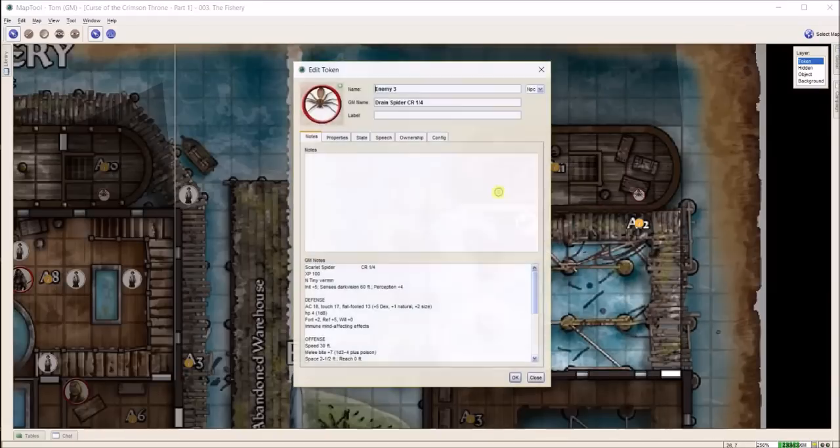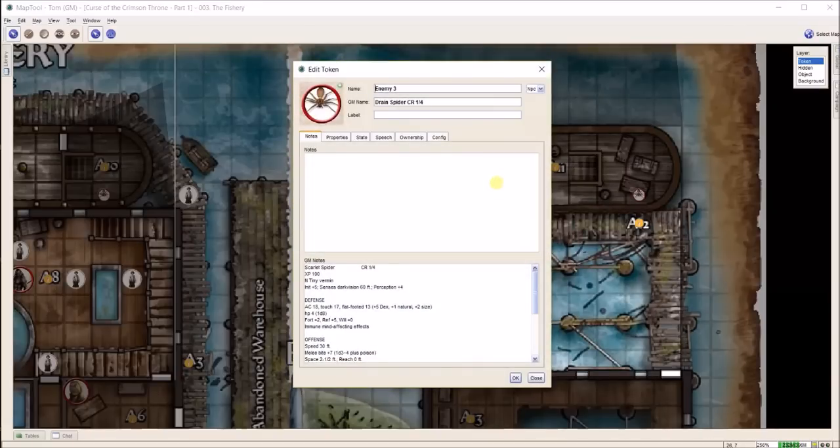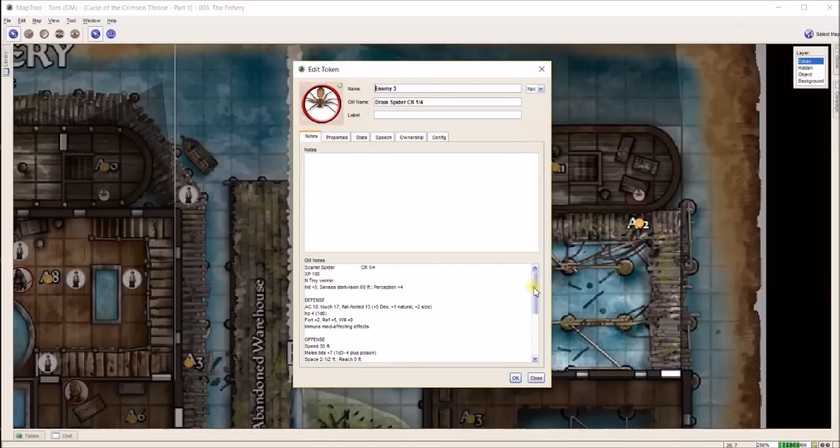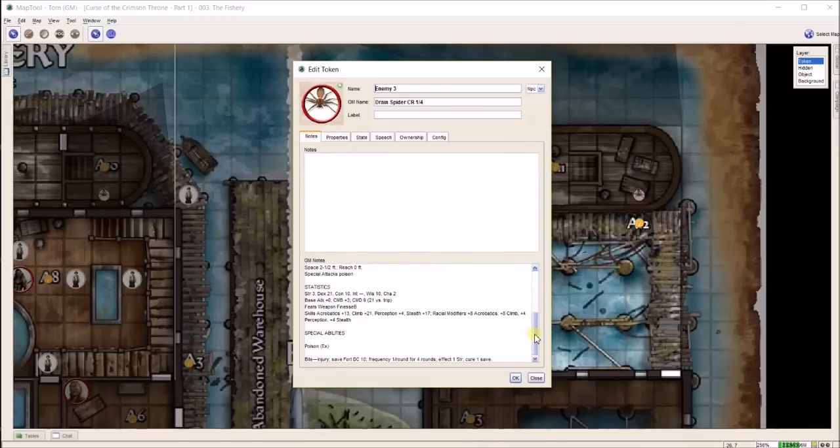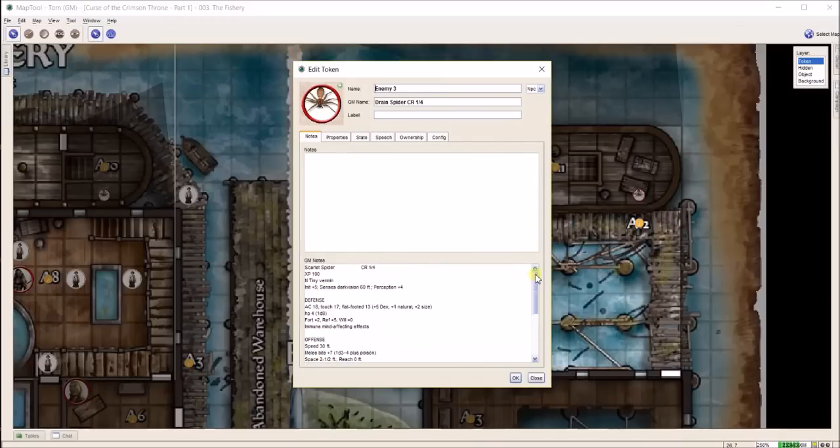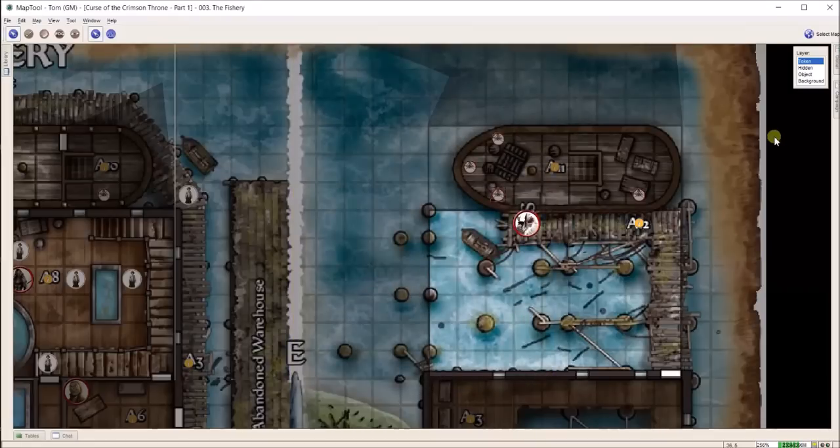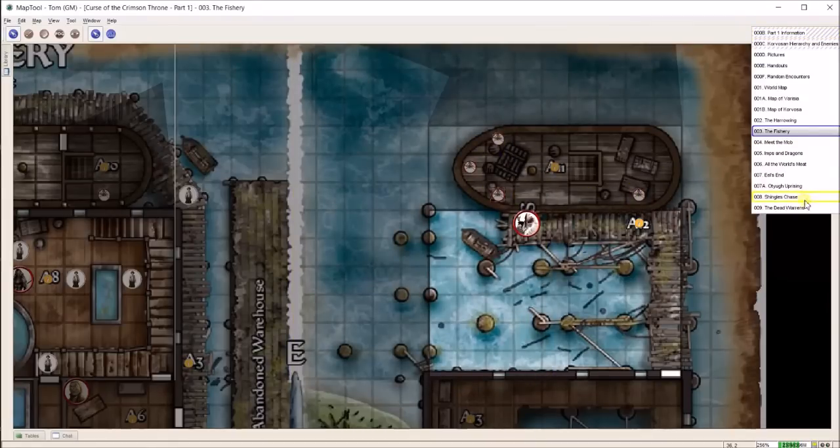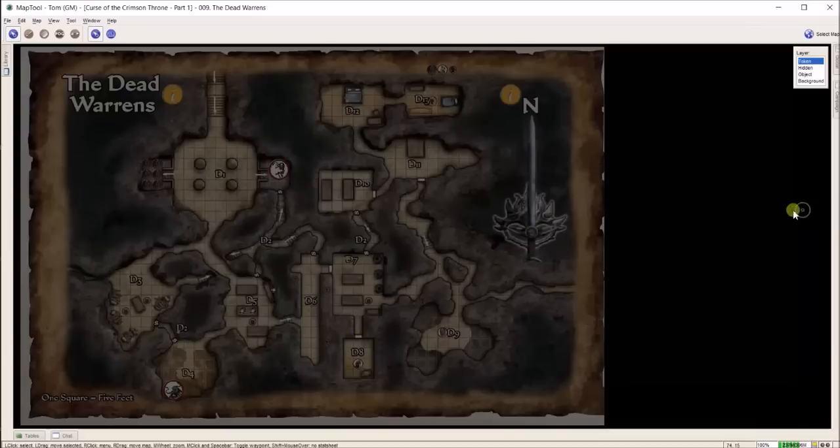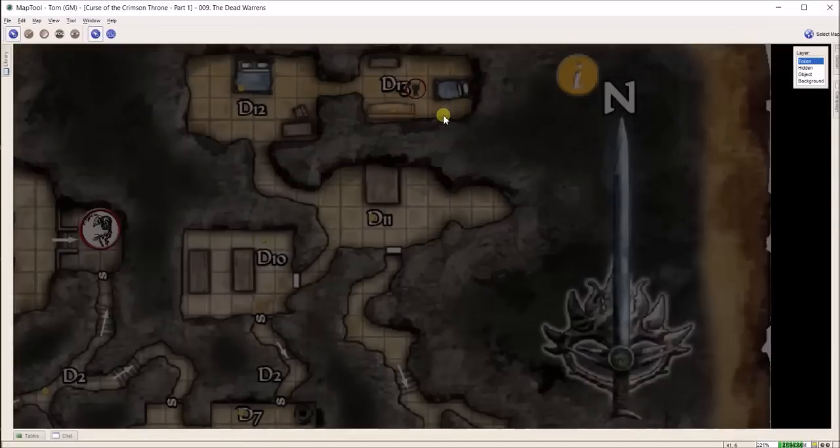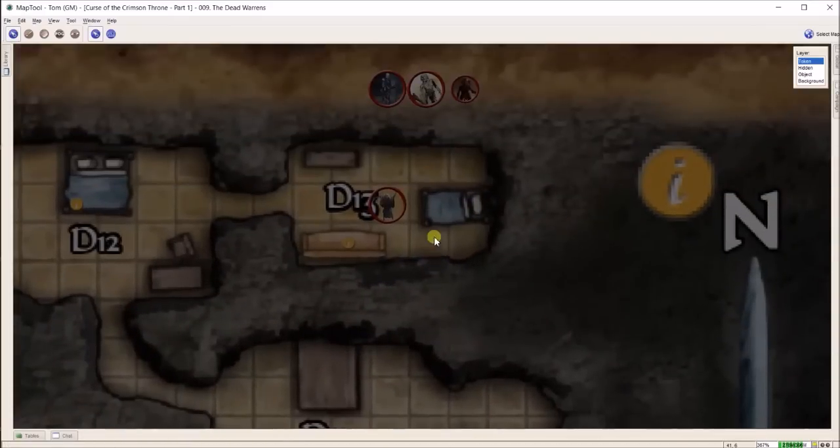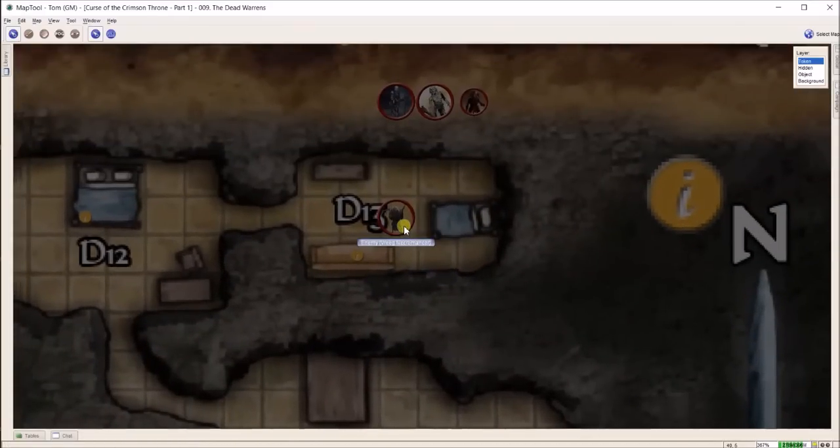Each drain spider I have set up so that all of the stats are in here. Got everything set in. That way I can track each of these four spiders individually in Pathfinder Society. Let me go to the last map because there is a necromancer in this last map.